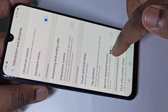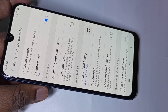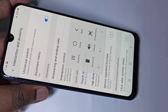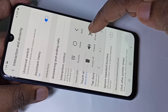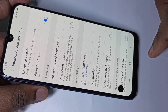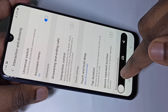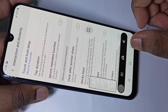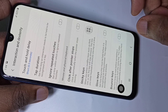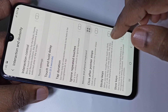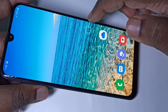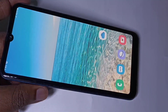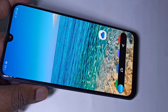You will get the Assistant Menu on screen. Just tap on the Assistant Menu, then tap on the screenshot button. See, screenshot has been captured. Let me take one more screenshot using the Assistant Menu — tap on Assistant Menu, tap on screenshot. See!